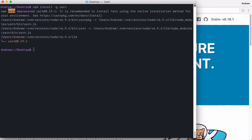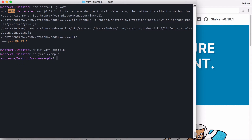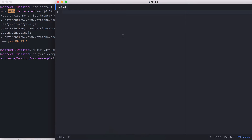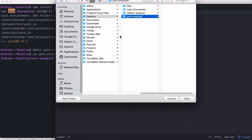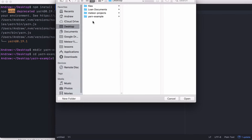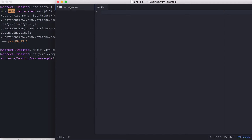They're a lot harder to mess up. Now, we do have YARN installed, so what I want to do is go ahead and create a new folder. On the desktop, I'll use mkdir to make a new folder. I'll call this one yarn-example. Then we can cd into yarn-example, and I'm going to open this up in my editor of choice. I'll be using Atom for this video, but you can use any text editor you like.